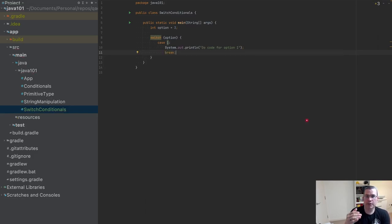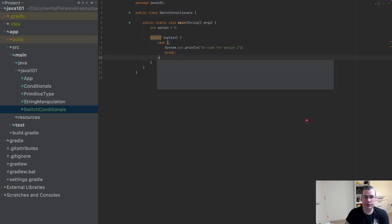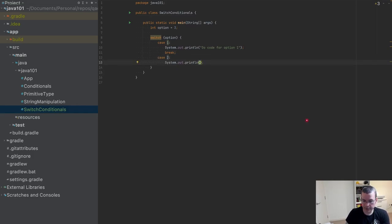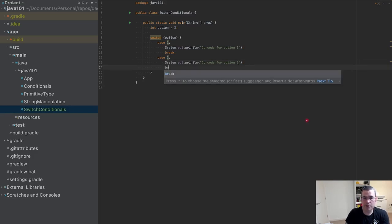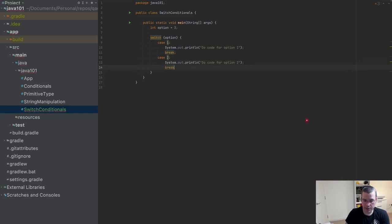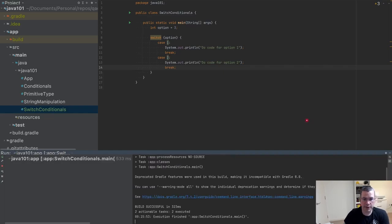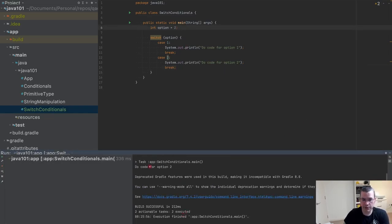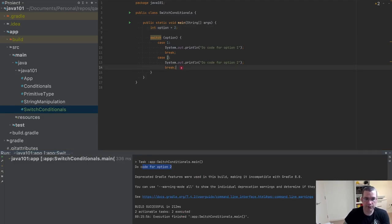Case two, do code for option two, and I break. So if I execute here nothing happens. If I put two, it's going to do the code for option two.